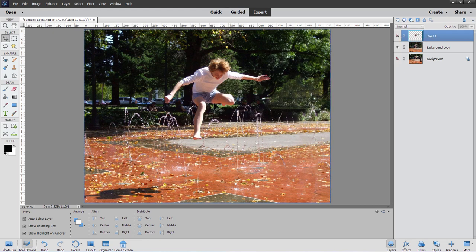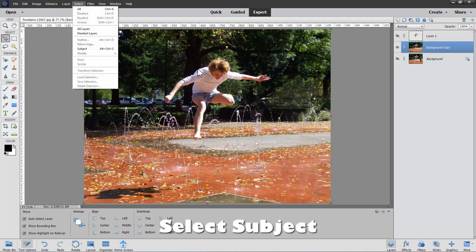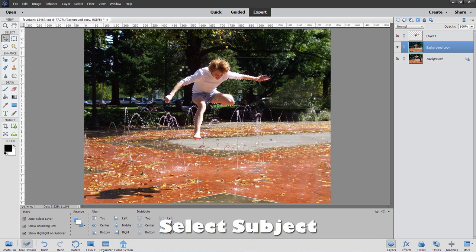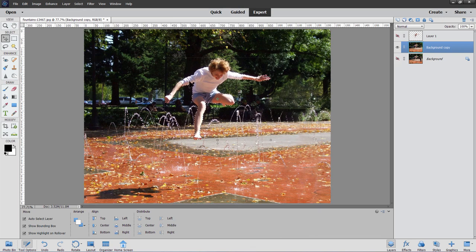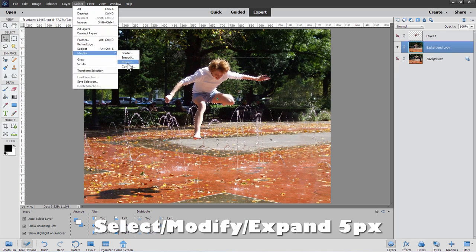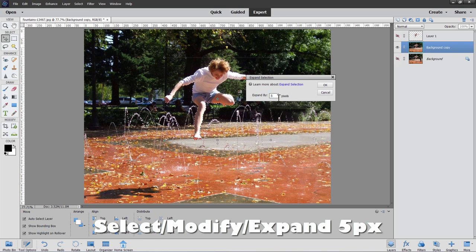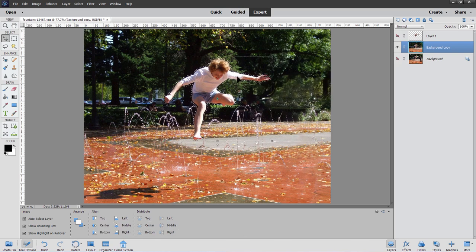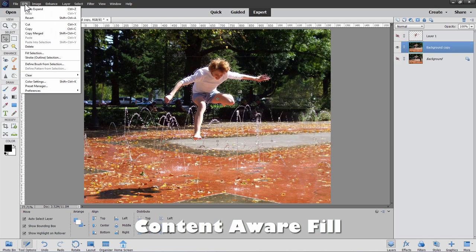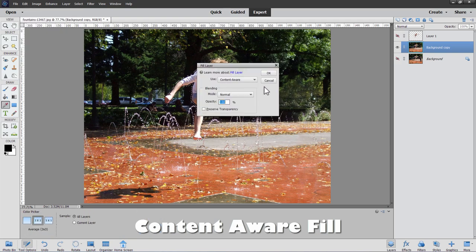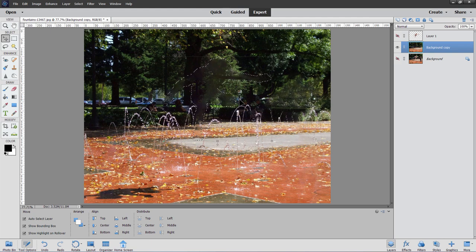Now hide him and remove the person from the background layer. Come back down to the background copy layer and use Select > Subject again. For Content Aware Fill to work best, you want a little space around the edge of your selection. Go to Select > Modify > Expand and expand by 5 pixels. Then Edit > Fill Selection, Content Aware, click OK, then Control+D to deselect. That's pretty good.